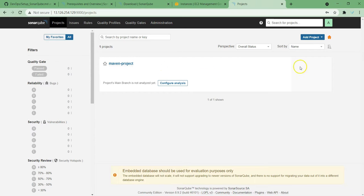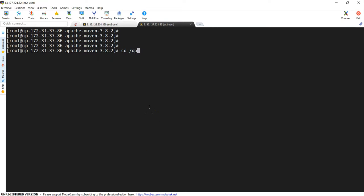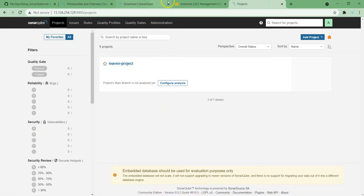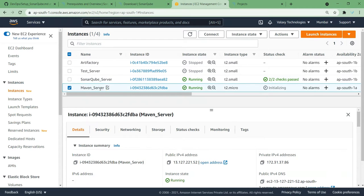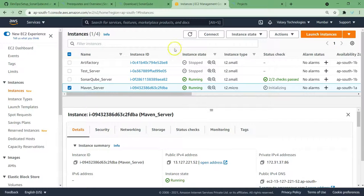Now what we'll do is run one project and see the analysis report. For that I need a Maven server. I've just set up a Maven server and logged in. Let me go to the opt directory and run 'mvn -version' — you can see it is 3.8.2. This is my Maven server. Next, I'm going to clone one project using git clone from my GitHub repository.